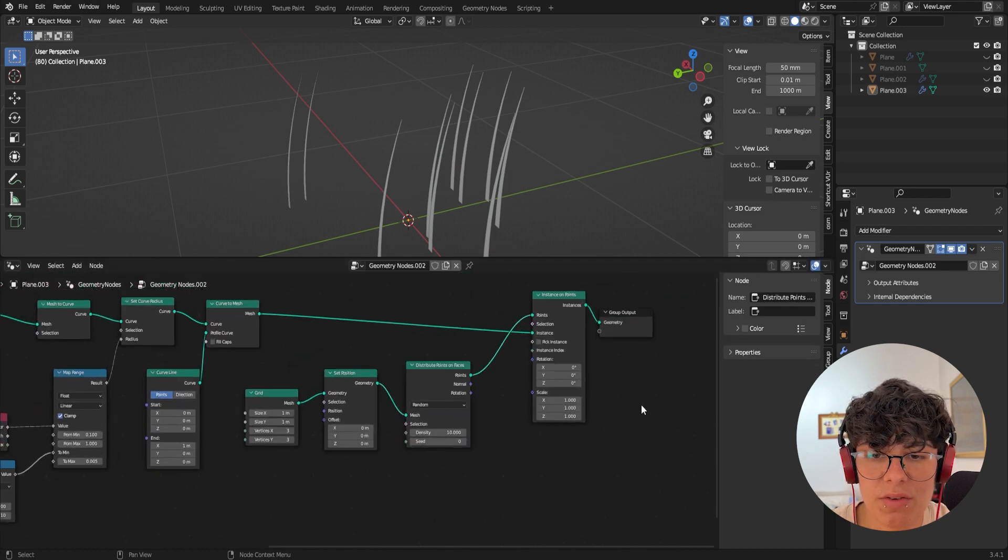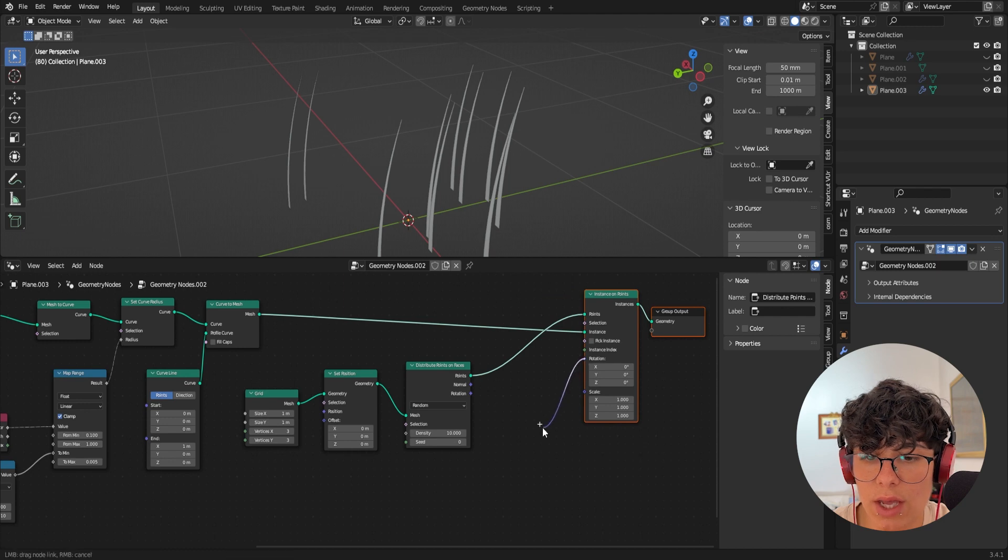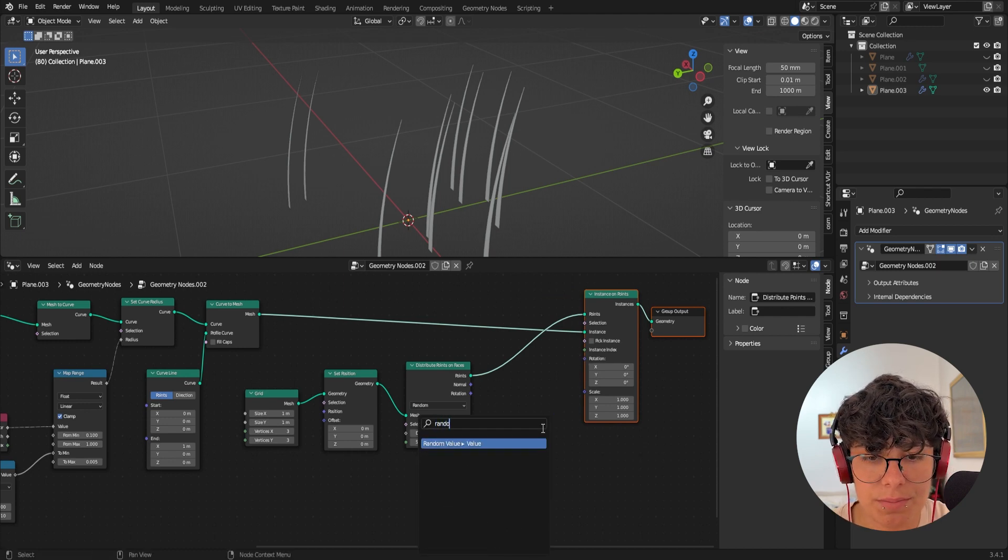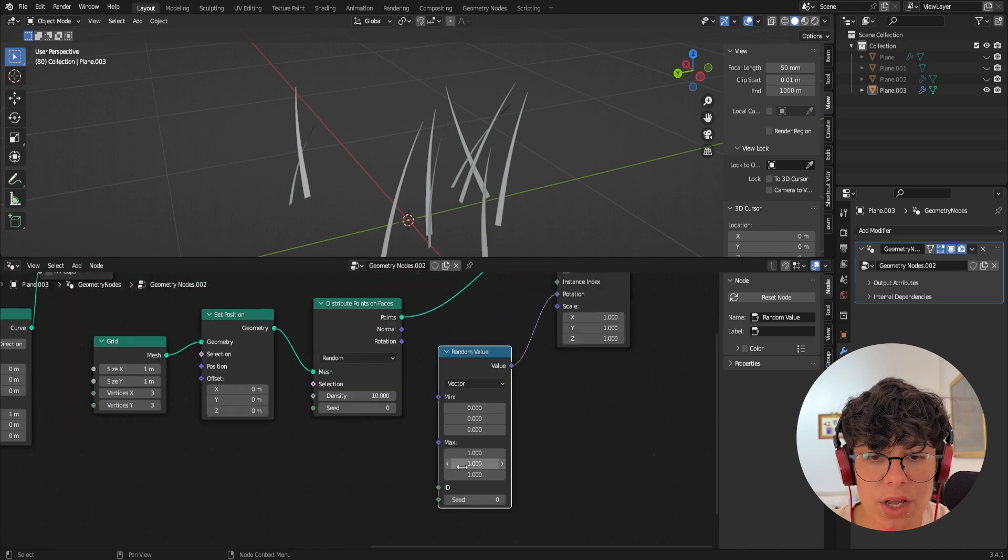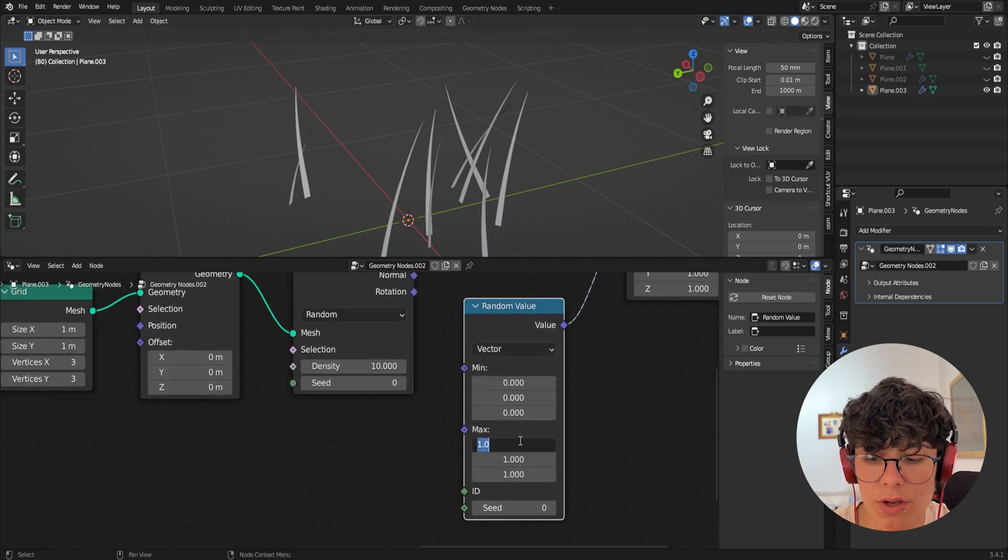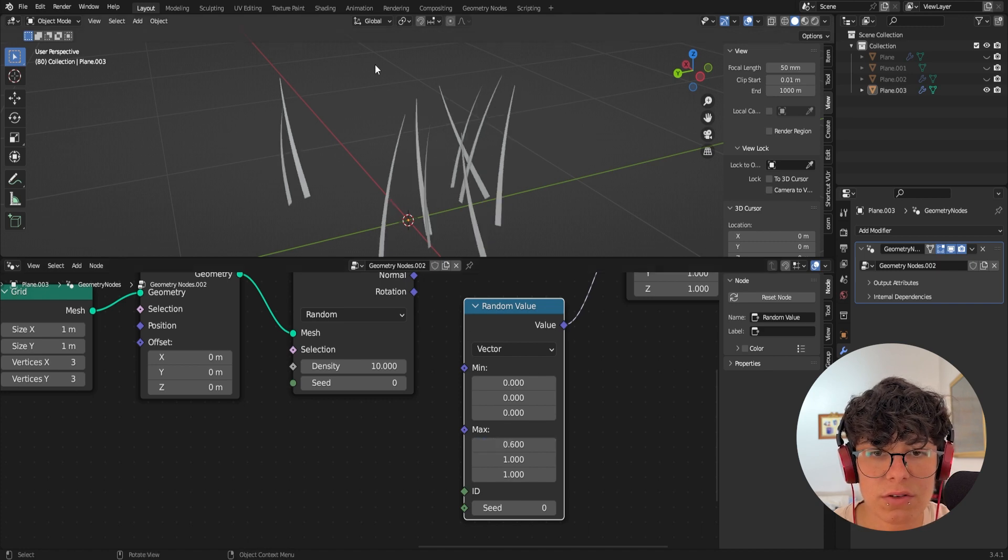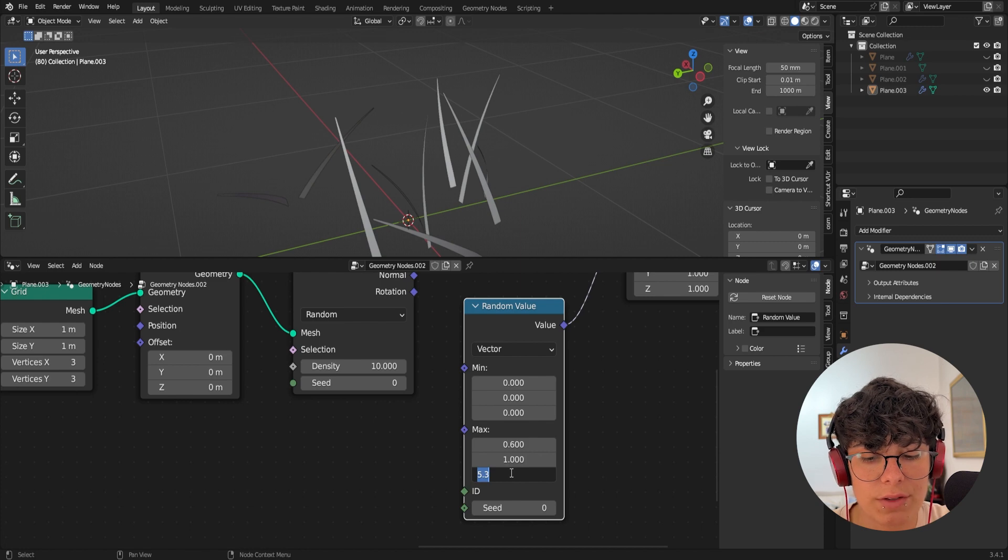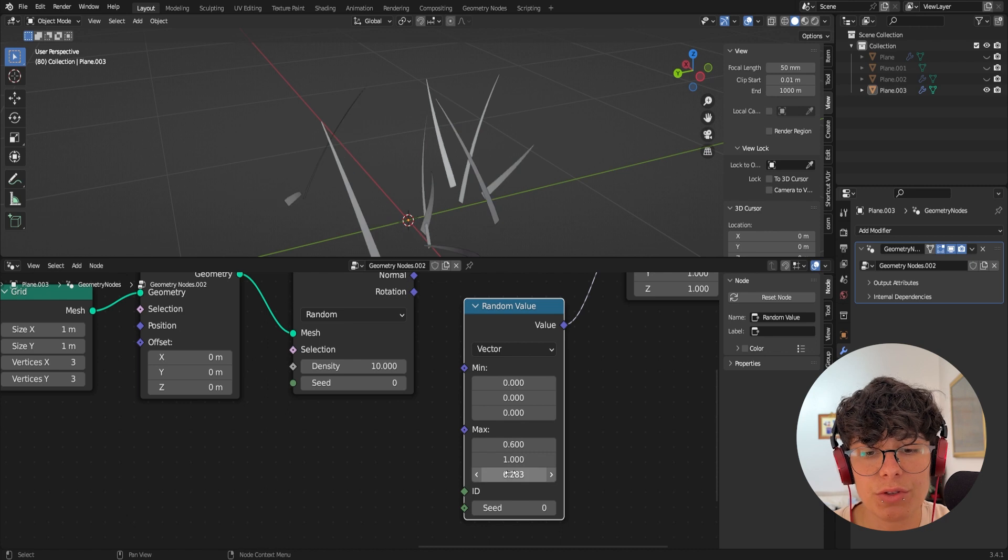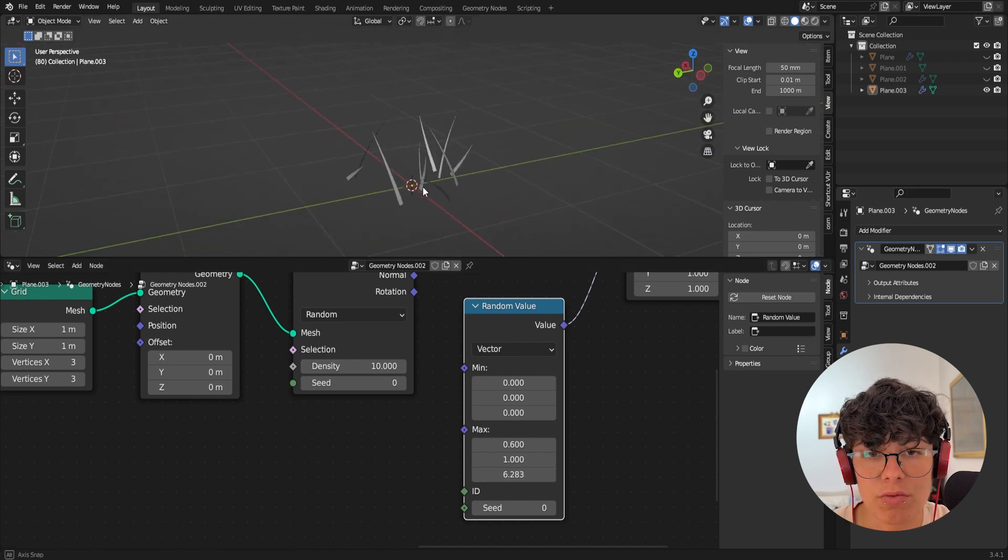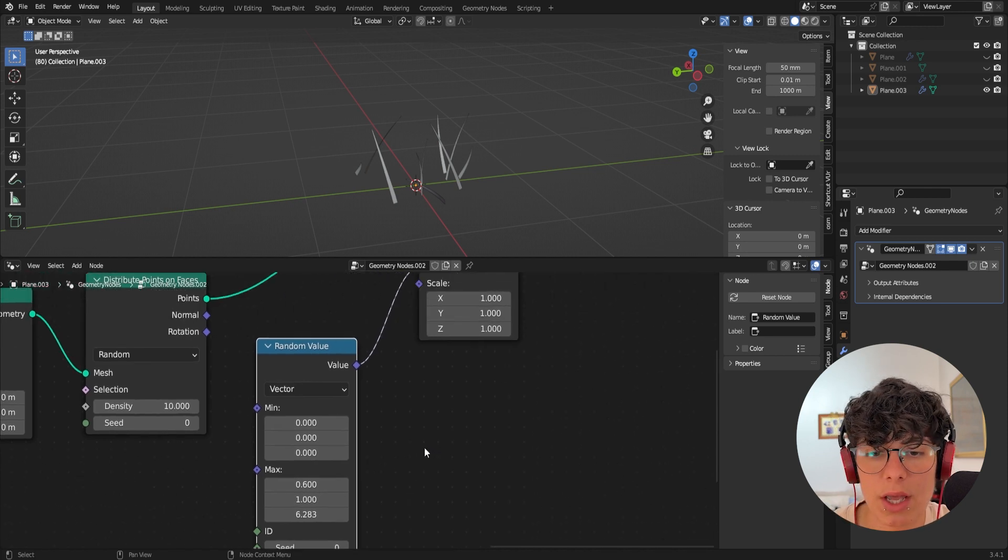So I'm going to add a random value in here. I'm going to leave this one at vector. And I'm going to go in here and point like 0.6. So we have a bit of variation and in here, in the rotation, I'm going to actually write two times pi, because this is going to give us the maximum rotation possible, very randomness of rotation.